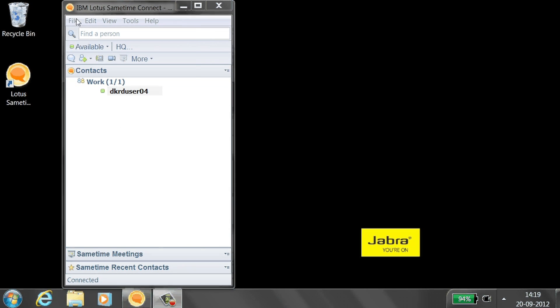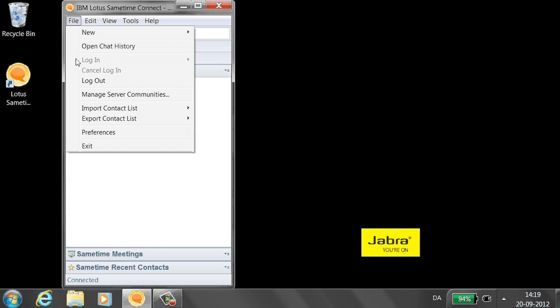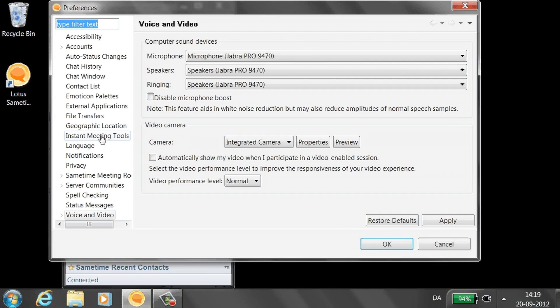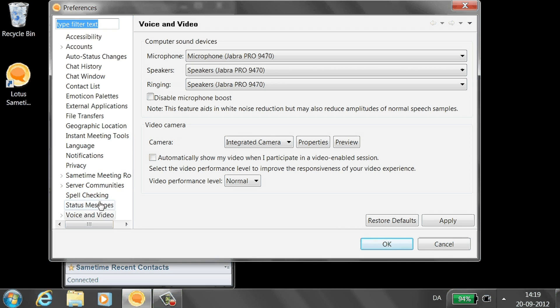Click File, then Preferences. On the window that opens, click Voice and Video.